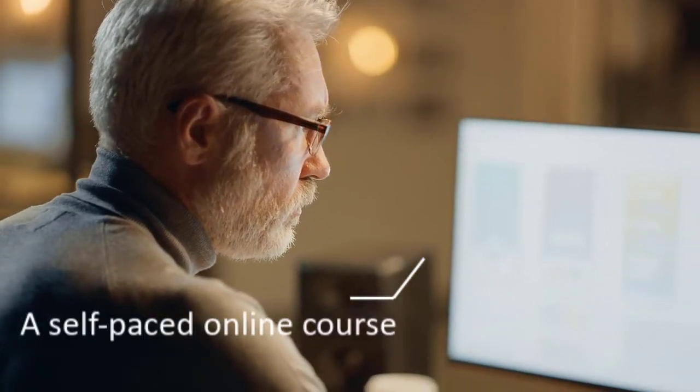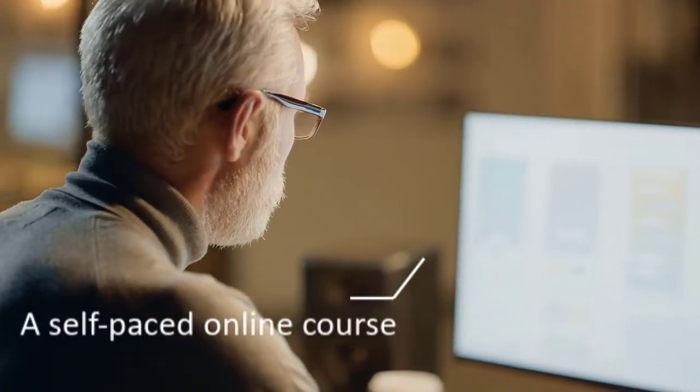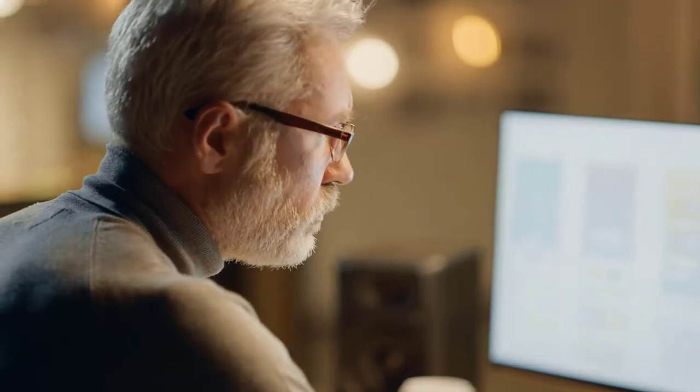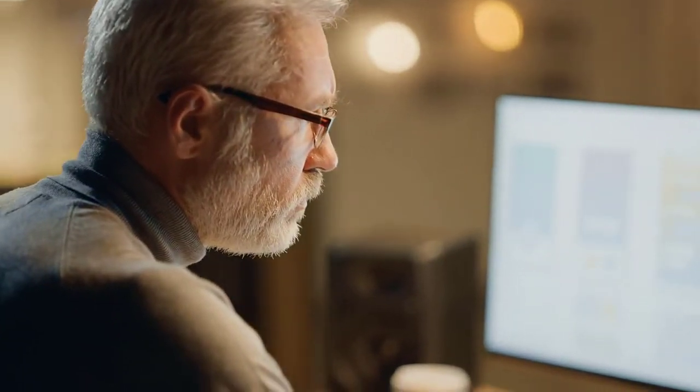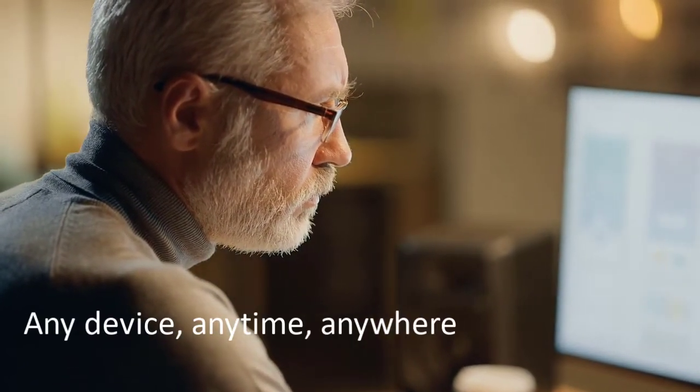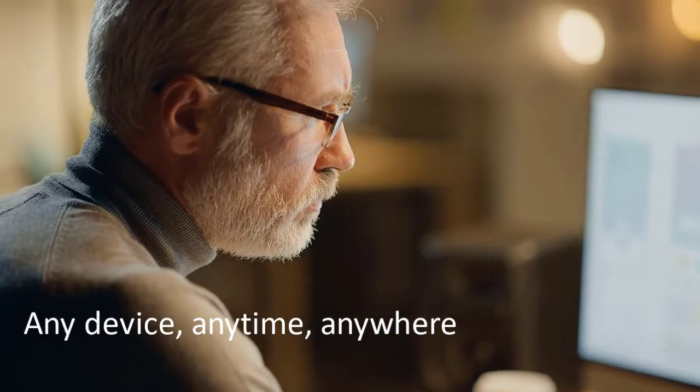Learn from the comfort of your home. This training is delivered through a true e-learning platform that can be accessed on any device, anytime, anywhere.